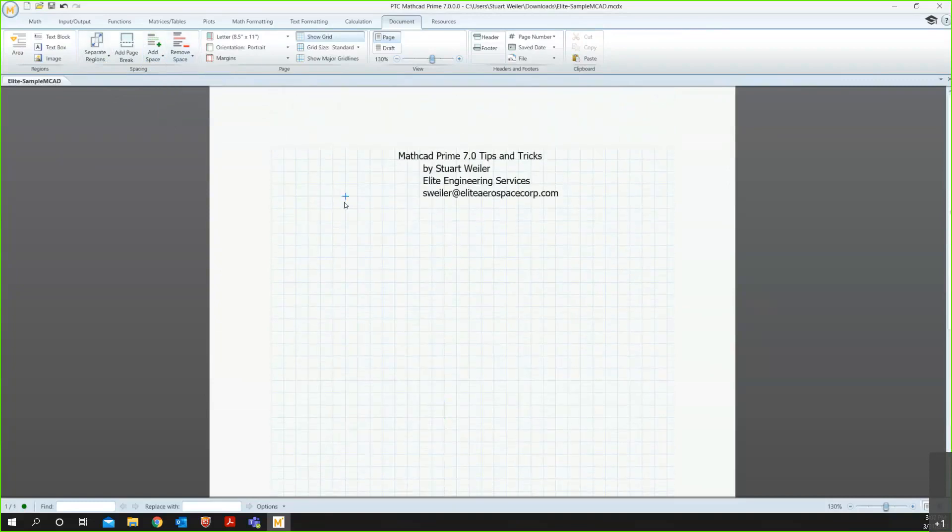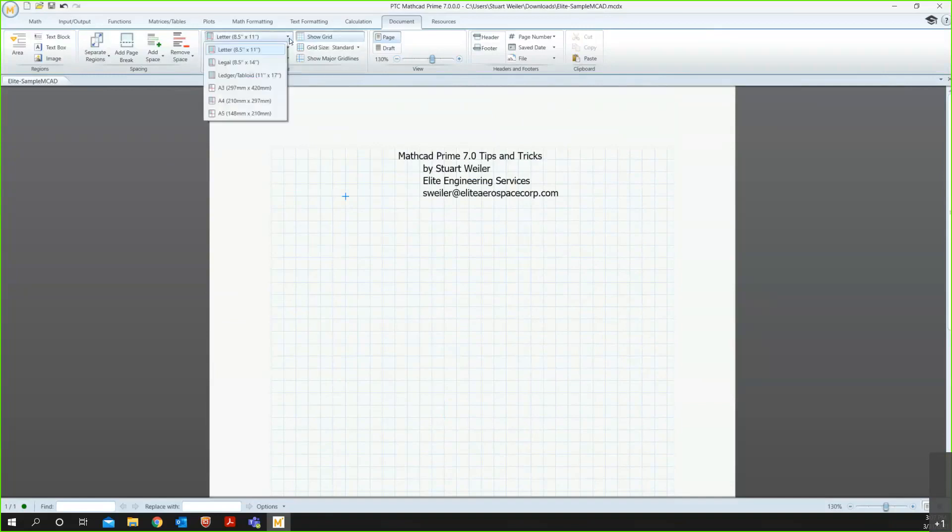Then some other things about just setting up your worksheet. These are some of the things that you might want to be doing before you start adding your formulas and calculations. You can set the size of your paper, because keep in mind that Mathcad is basically a digital version of your engineering paper or your graph paper that you might want to be using.